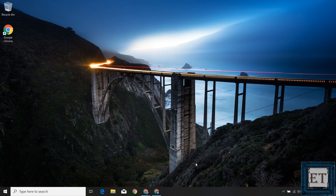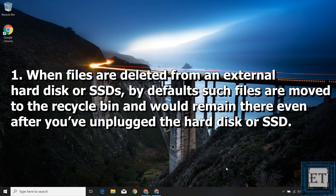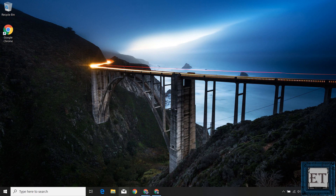Before we start trying to recover files from different data loss scenarios, here are some key points to bear in mind. First, when files are deleted from an external hard disk or SSD, by default such files are moved to the recycle bin and will remain there even after you've unplugged the hard disk or SSD from your PC — it doesn't matter if you have restarted your computer several times already.